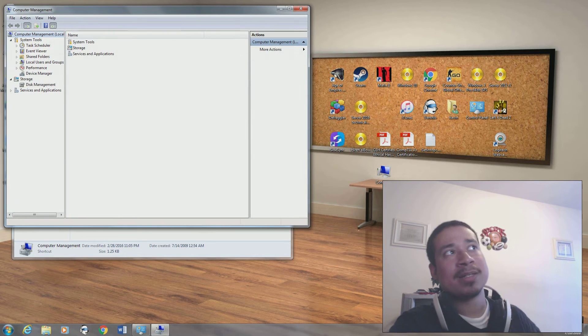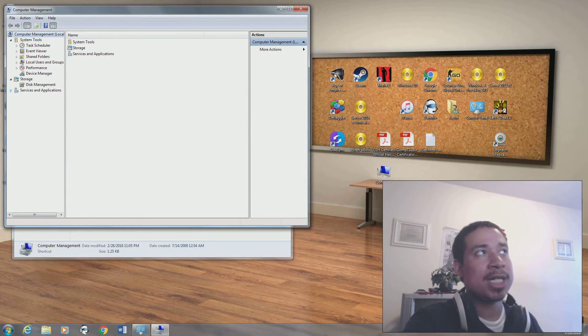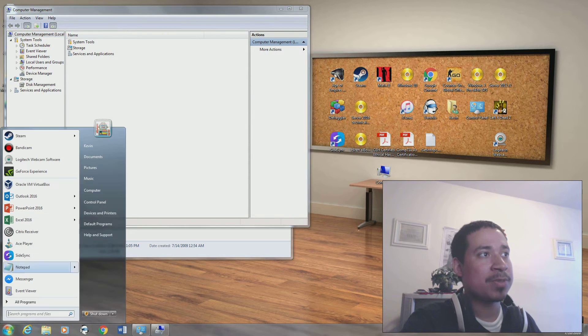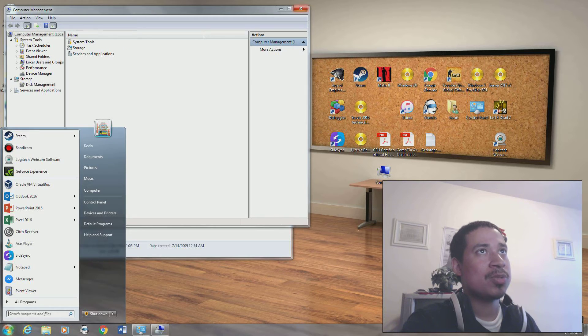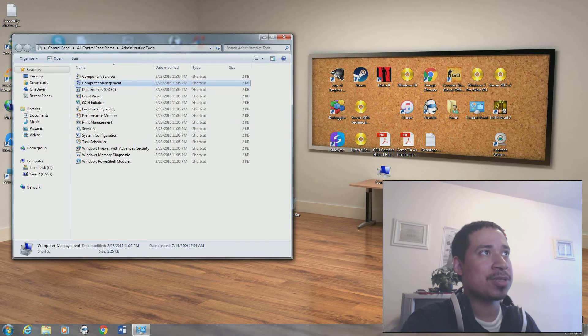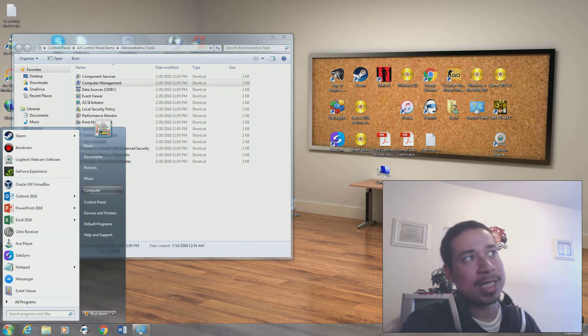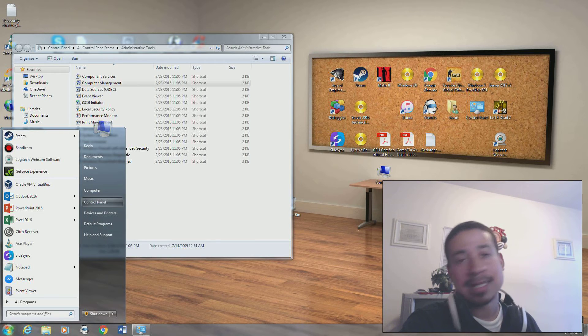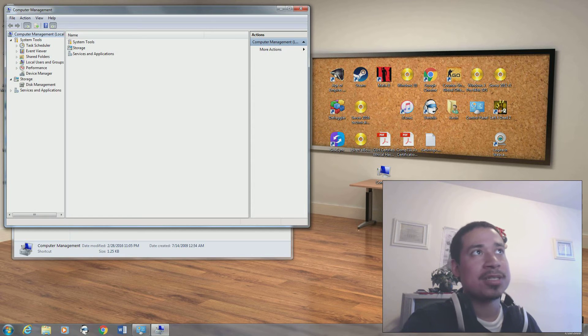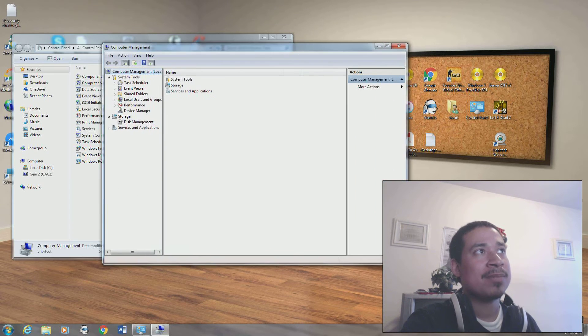Component management is like when you right click on your computer, you go to management. So there's two ways to get here. You go to administration tools or you right click my computer and click manage. It's the same thing.